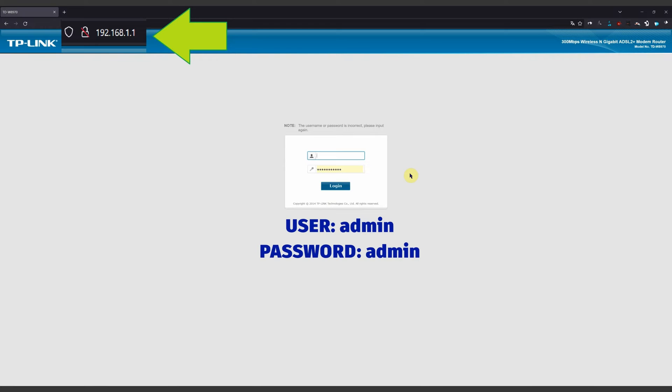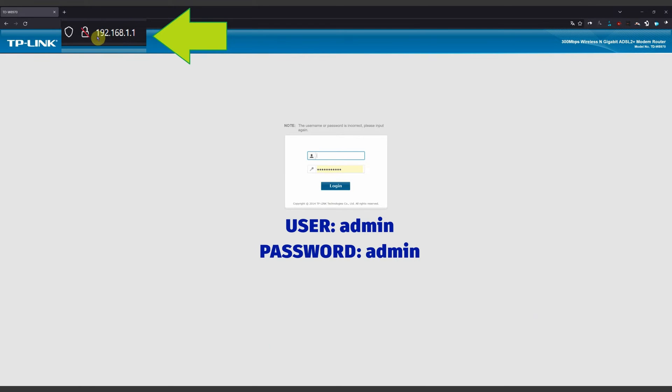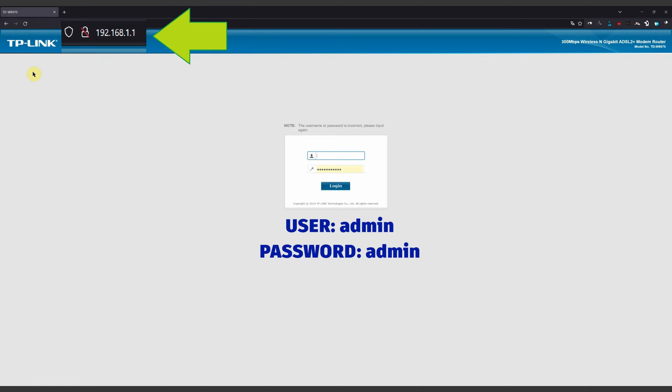The next step is to enter our browser. In this case, I'm using Firefox browser. In the address bar, we're going to put 192.168.1.1. This is the address or website of the configuration of the router. In this case, my router is a TP-Link, model TD-W8970. It's an old router but still working.